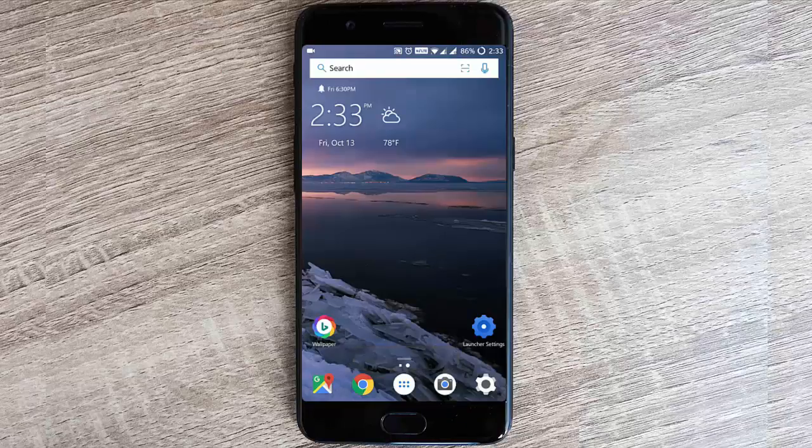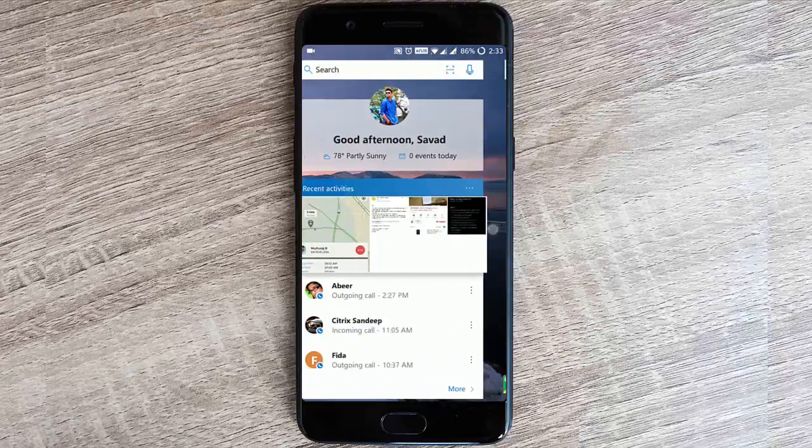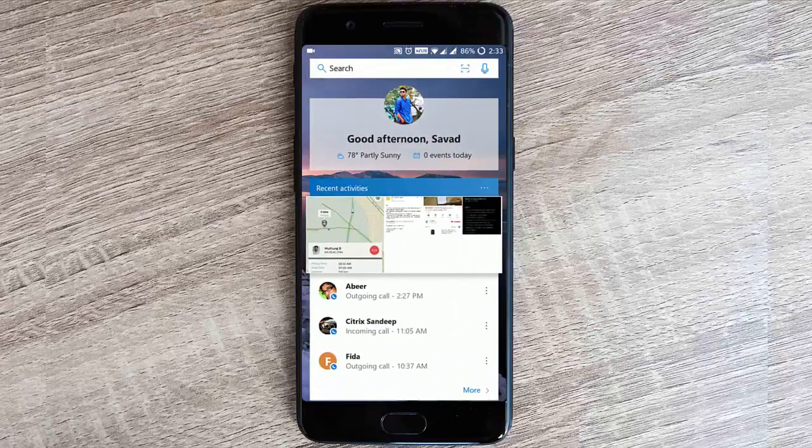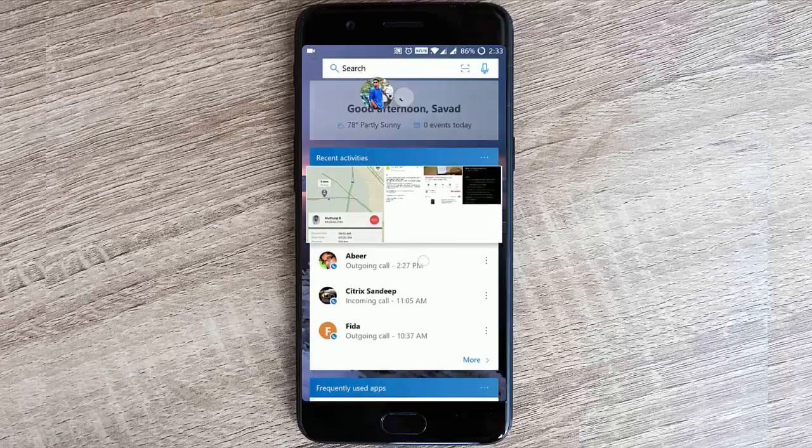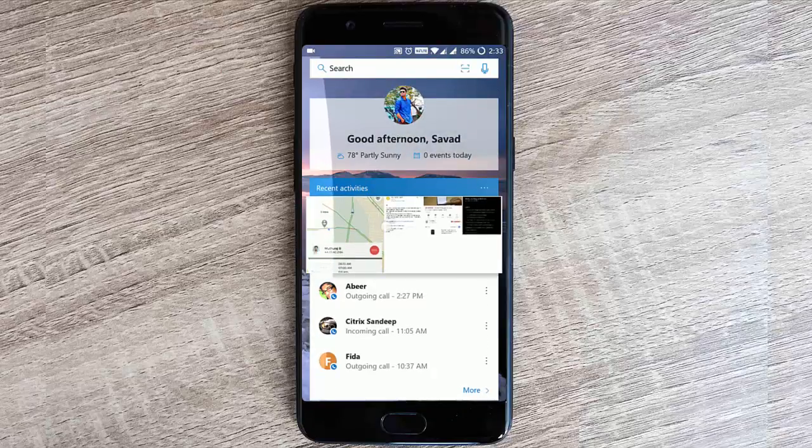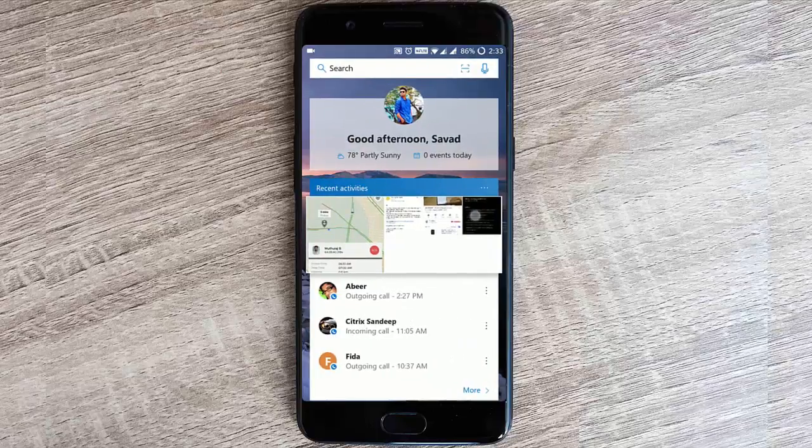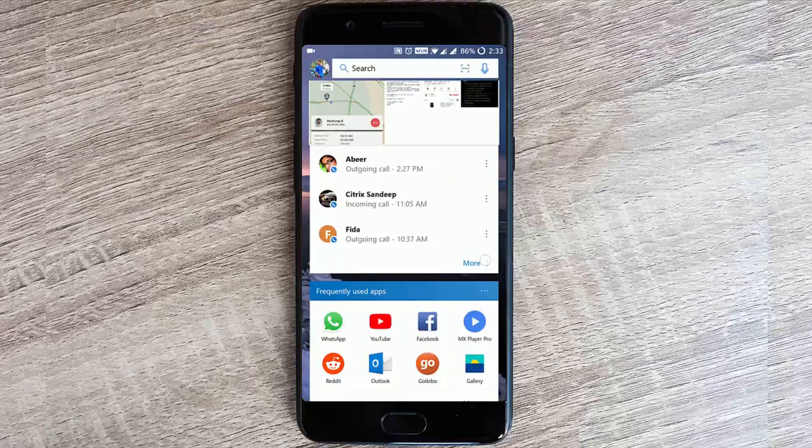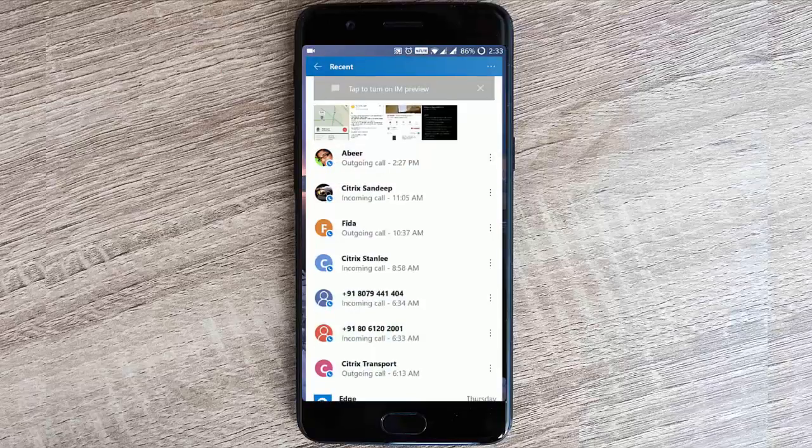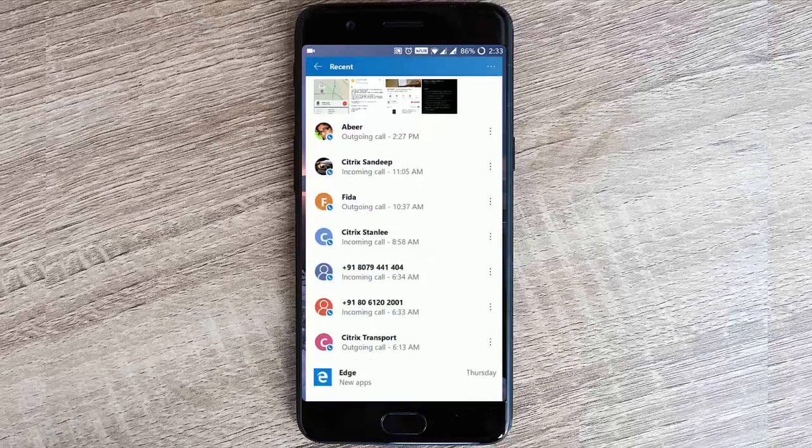If you swipe left, you'll be able to see these feeds. Here on top you will be able to log into your profile, that is the Microsoft account. Here you will be able to see the recent activities like taking a screenshot. Here are some of my screenshots and then you will find all the recent things like calls I've gotten.